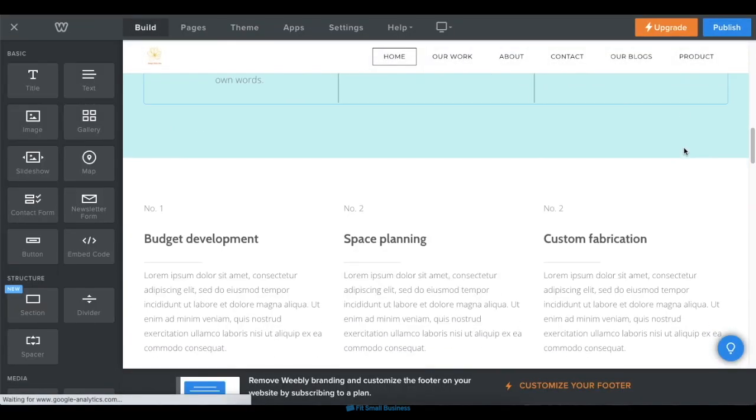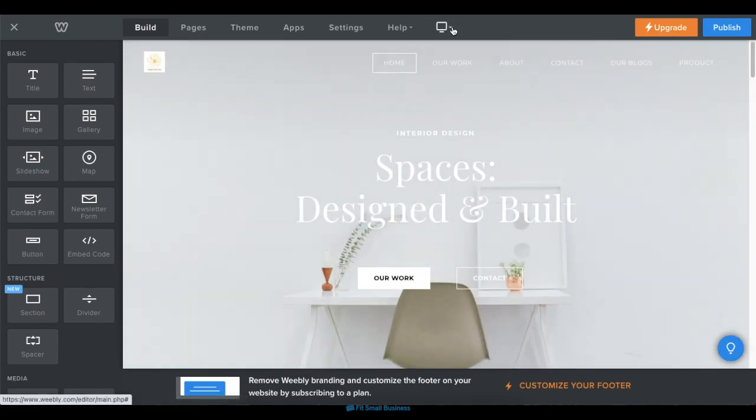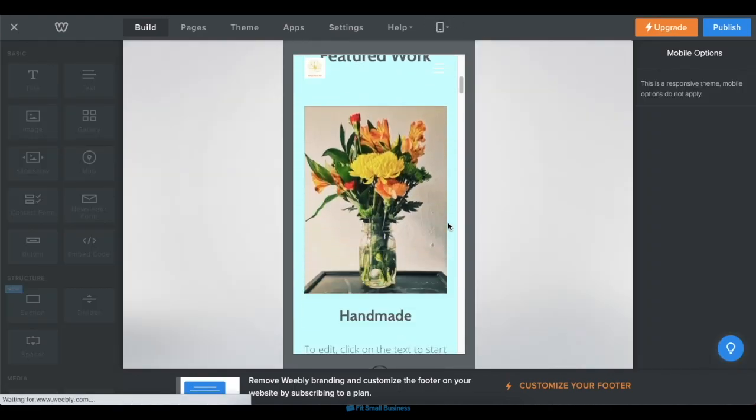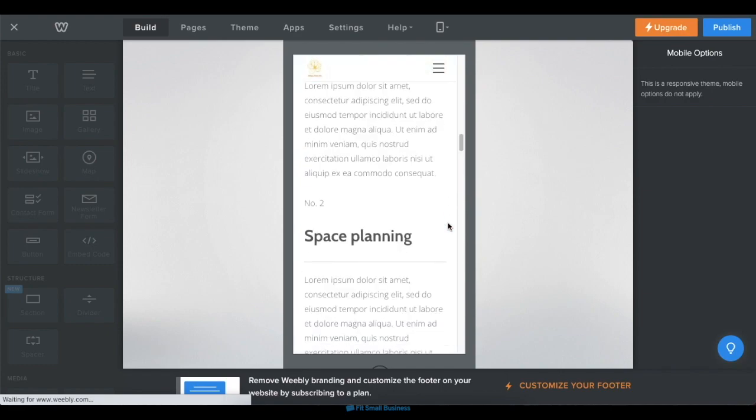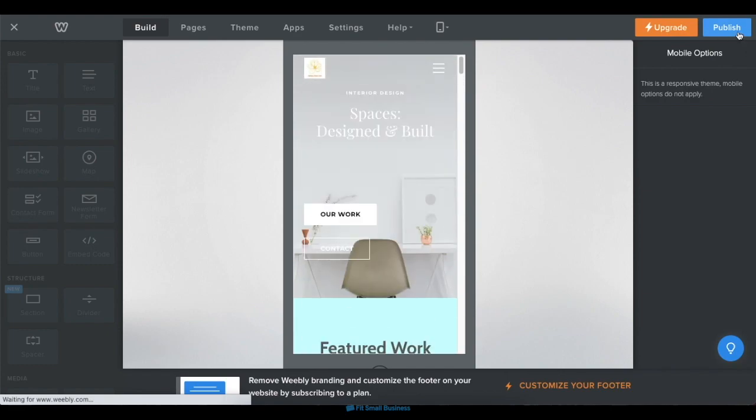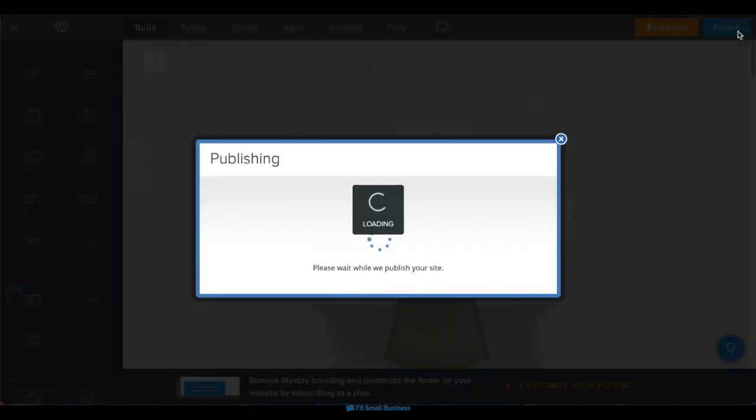Inside your editor, do one final check to make sure that all of your site's elements and pages are working in the proper order. Then finally, click on the publish button in the upper right corner to let your website go live.